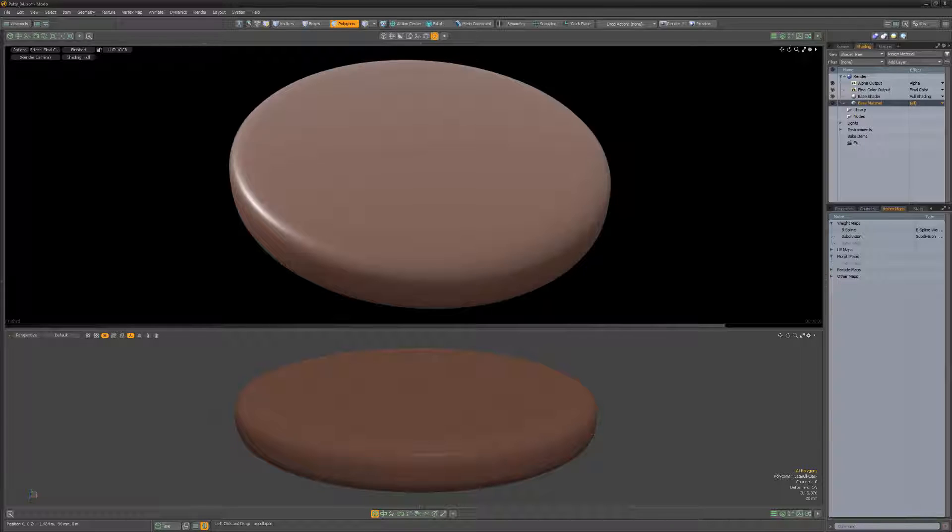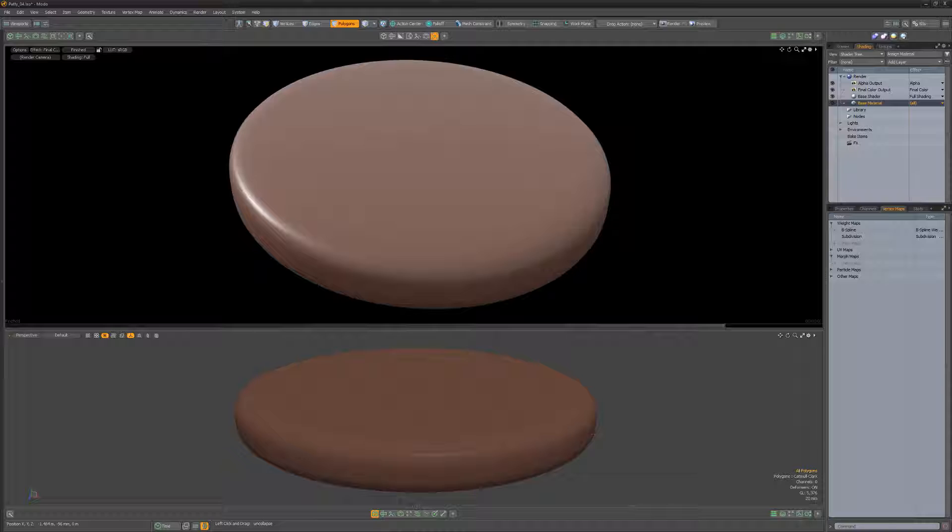William Vaughn here with an introduction to shader tree basics in Modo using a quick example of creating the appearance of grill marks on a patty.